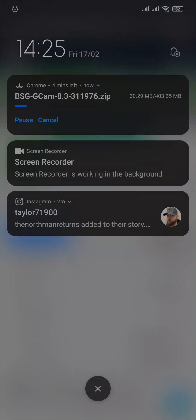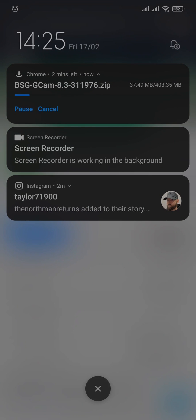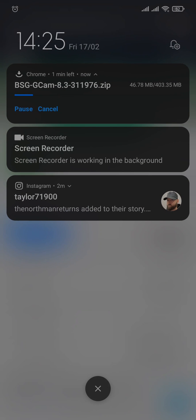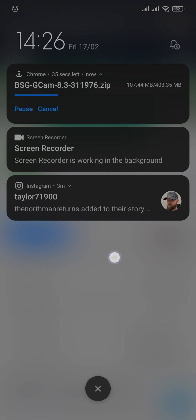Once you do that, the GCam app will start to download onto your phone. You can also see the file space that the GCam is going to occupy.